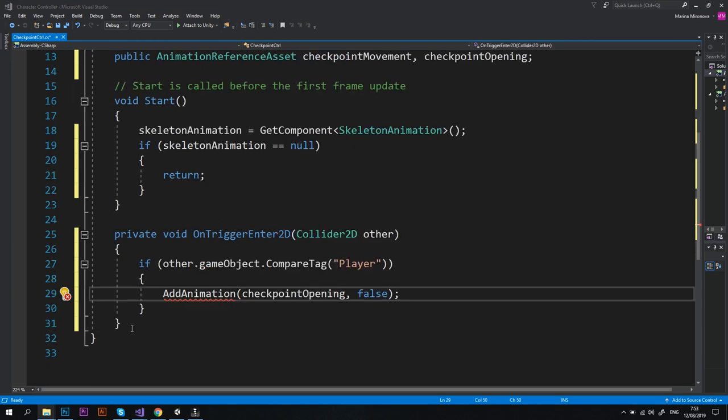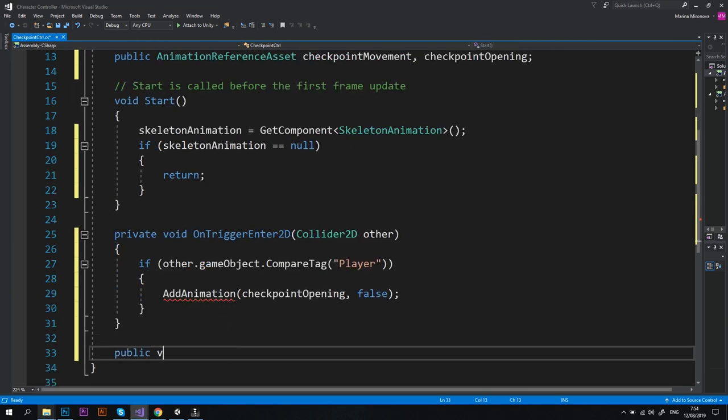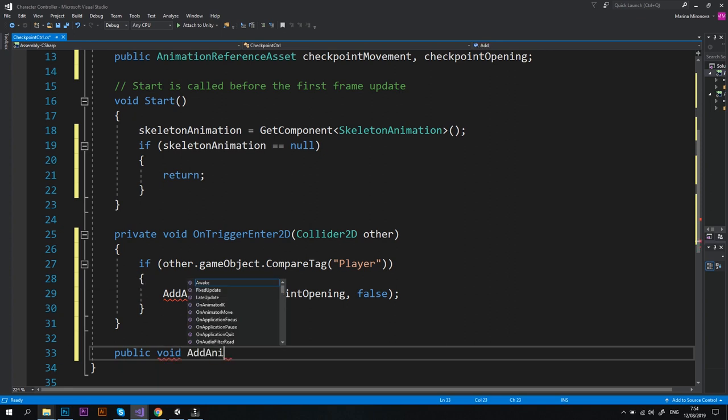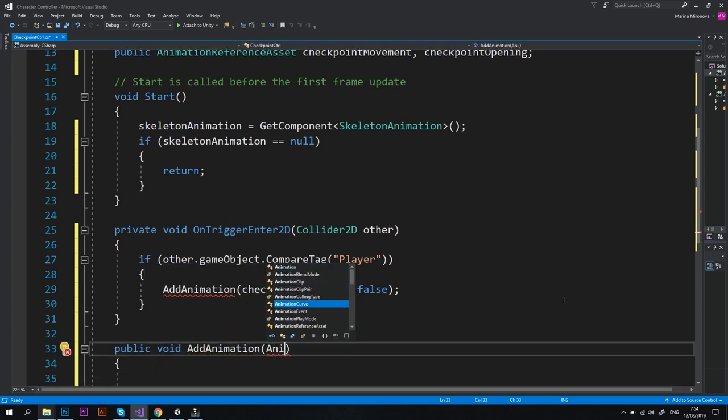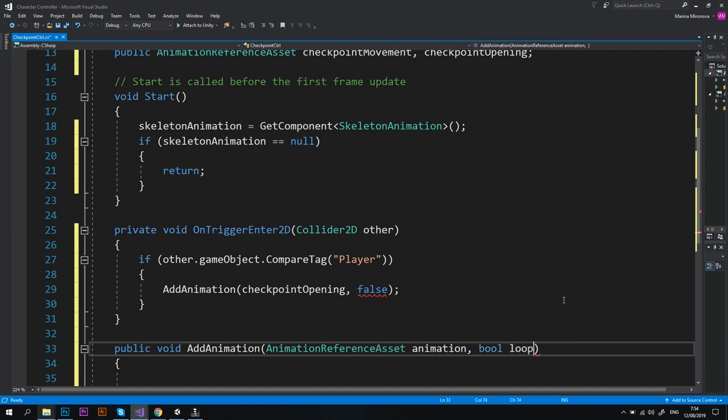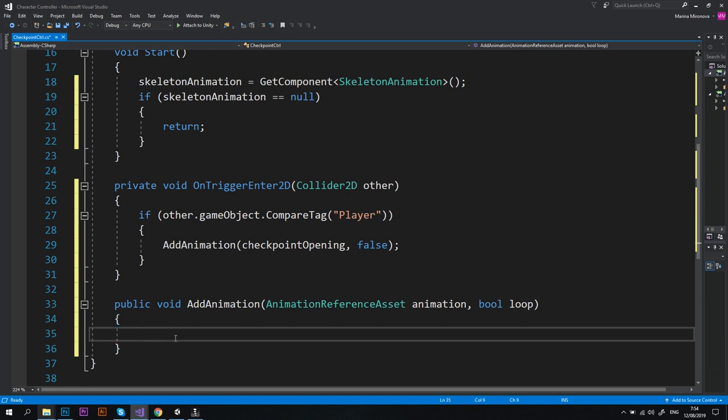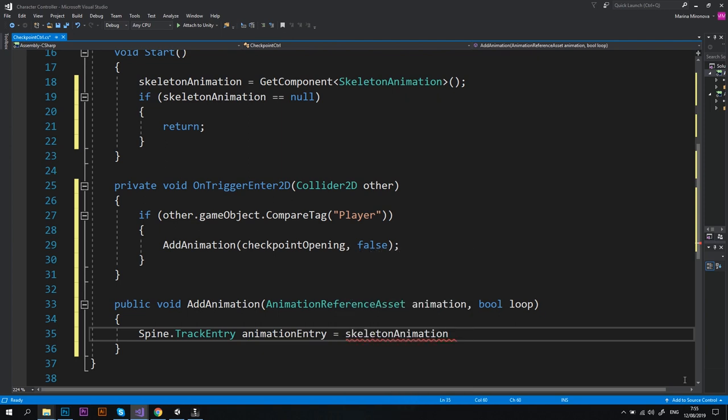Of course we don't have AddAnimation method yet, so let's create it. Public void AddAnimation, and let's set AnimationReferenceAsset animation and boolean loop as parameters. So basically this new method should take a certain animation, add it on top of the animation that is already playing, and play it in a loop or not depending on how we want it to be. I've set the loop to false when calling this method because I want the flower buds to open just once.